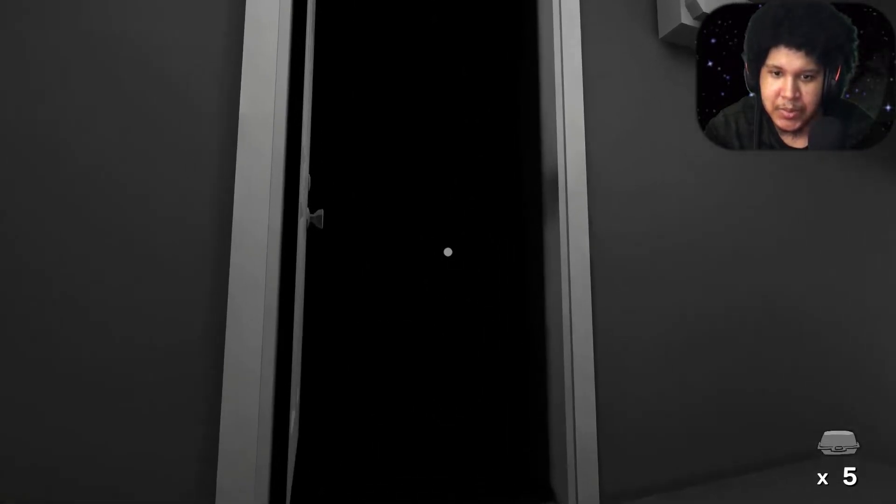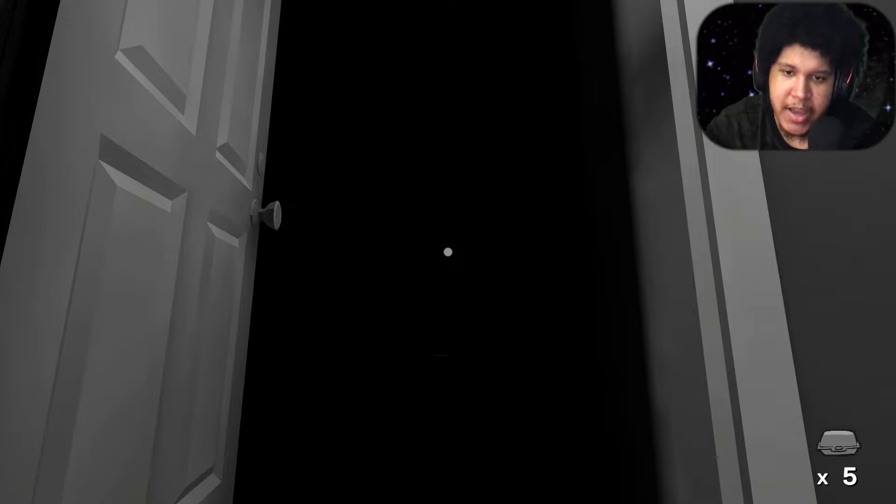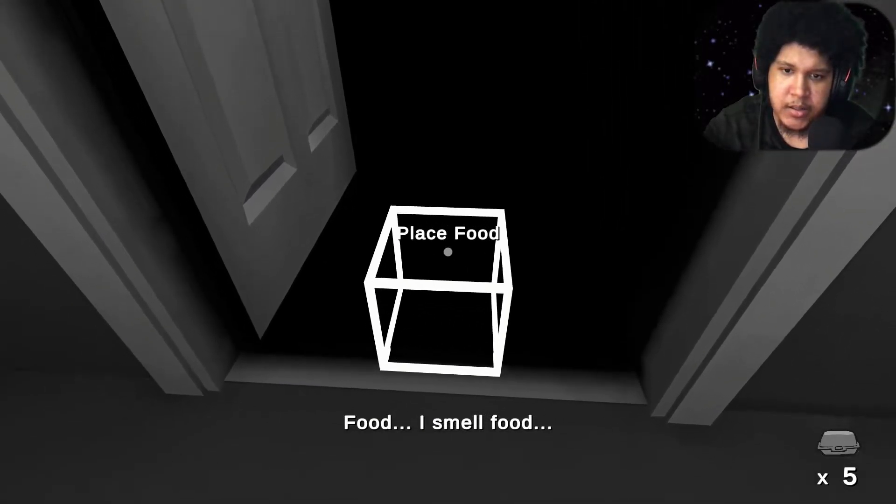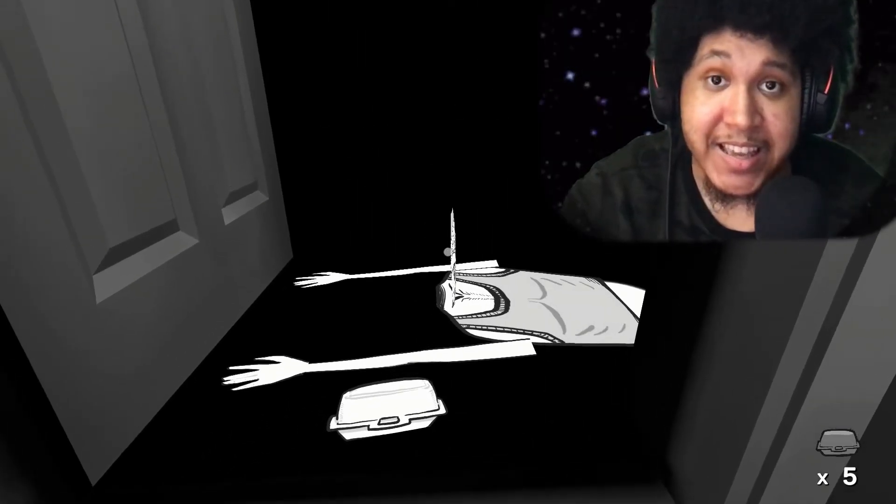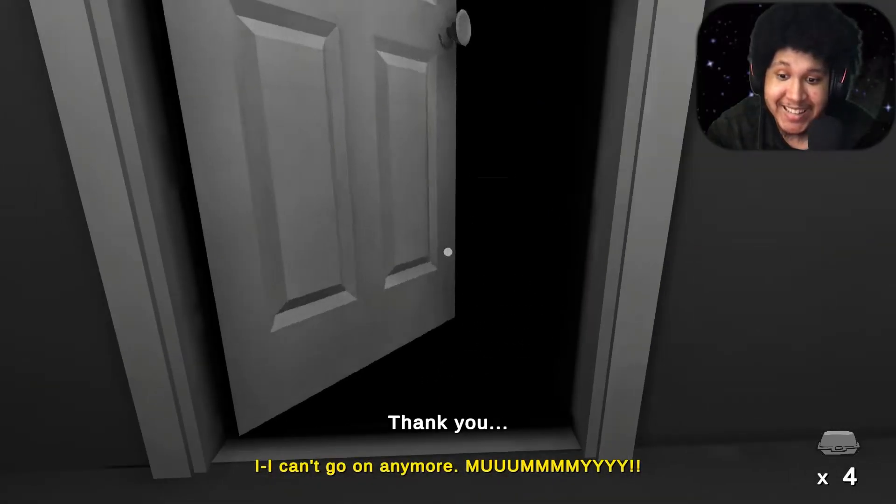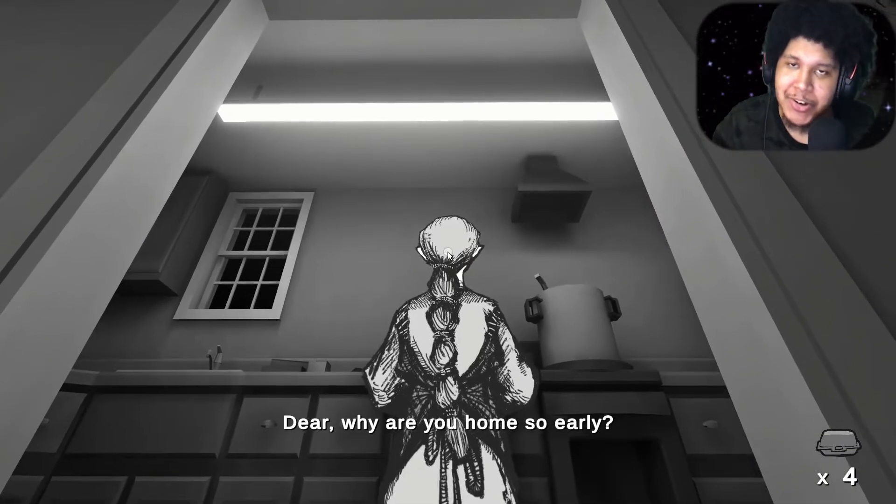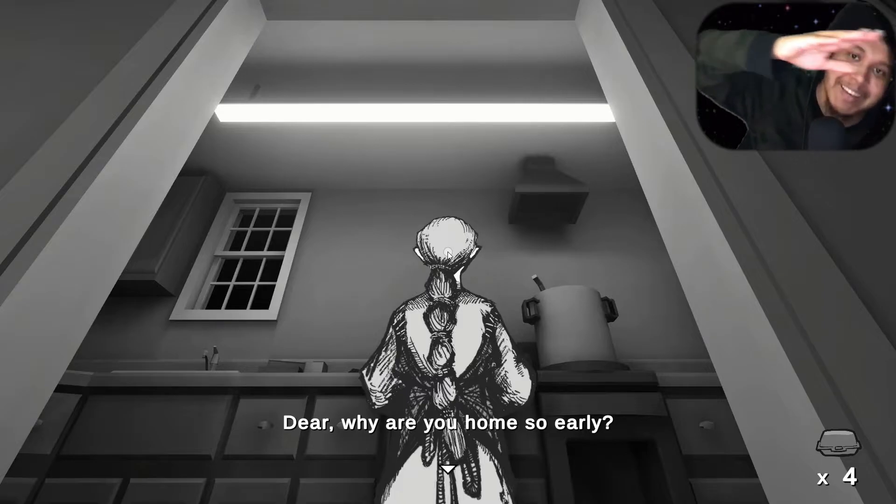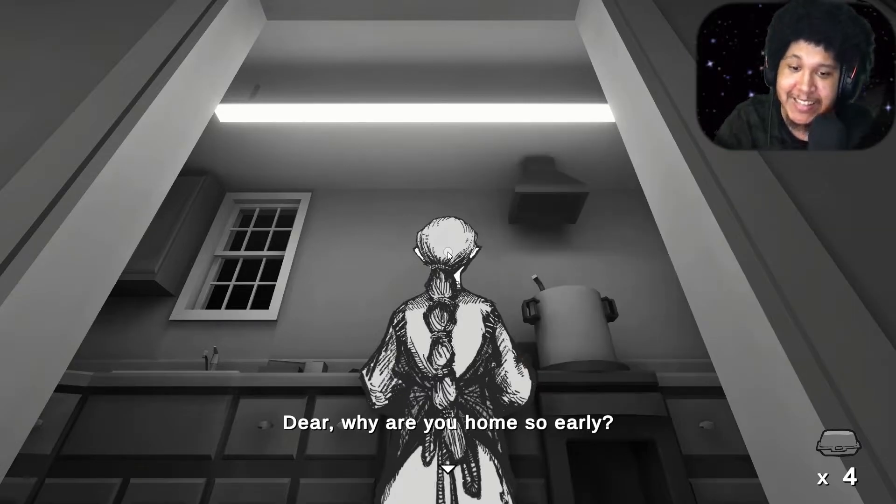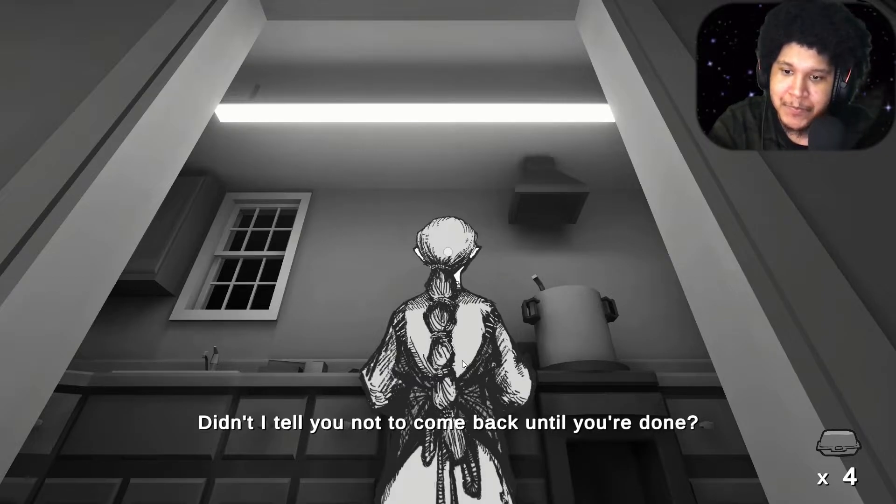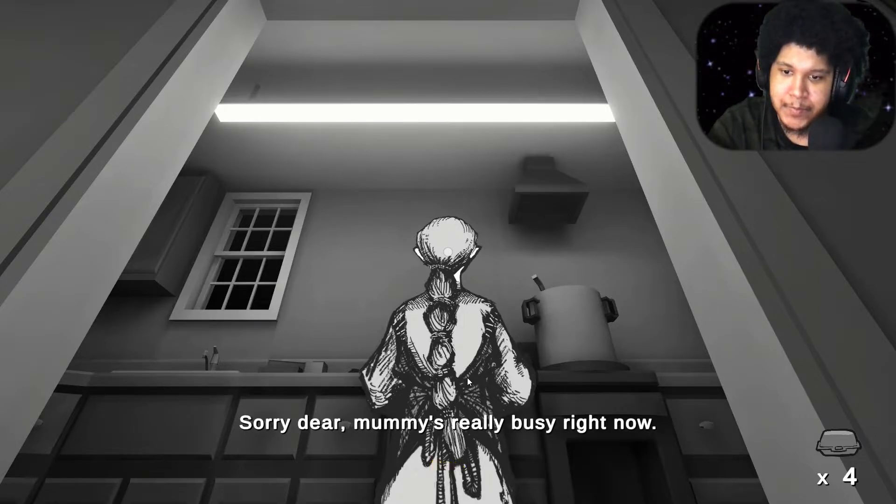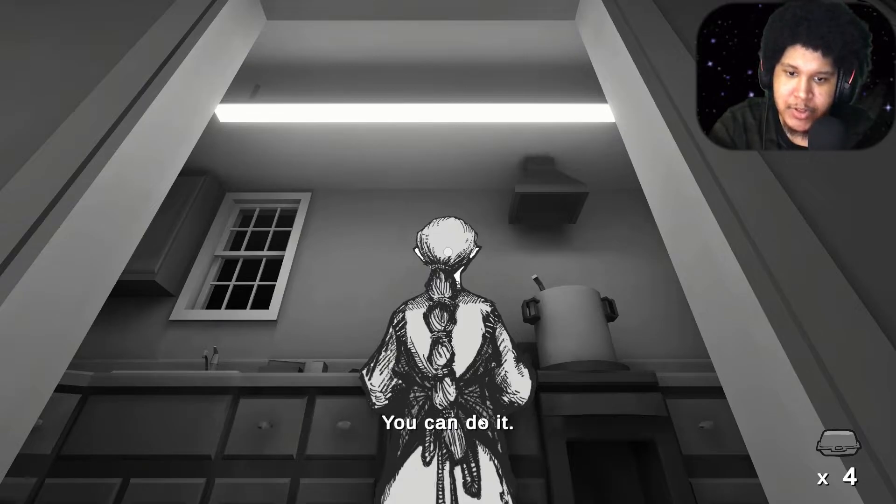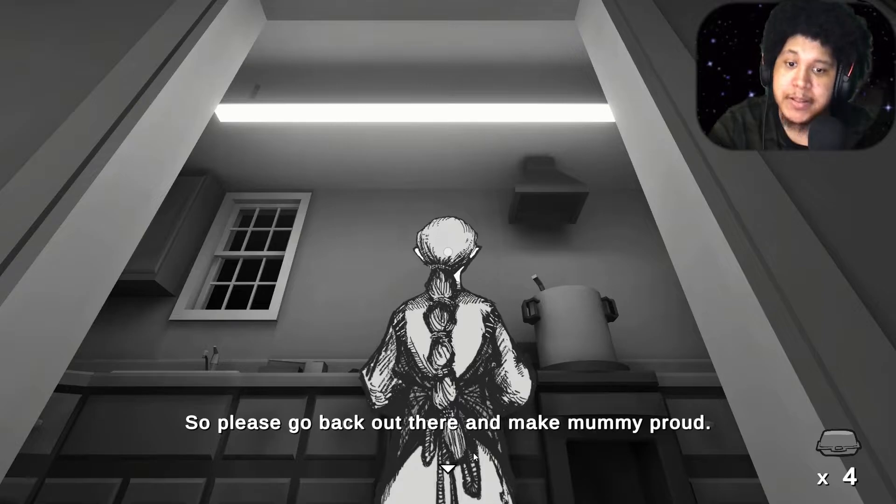Why is this door open? Hey. Hey. Food. I smell food. This guy slid in. I forgot about this. I'm sorry. I'm dropping the N word on y'all. But this dude slid out. I forgot about that. Why are you home so early? Didn't I tell you not to come back until you're done? Sorry dear mom's real busy right now I'm sure the neighbors aren't that much of a trouble right you can do it so please go back out there and make mommy proud